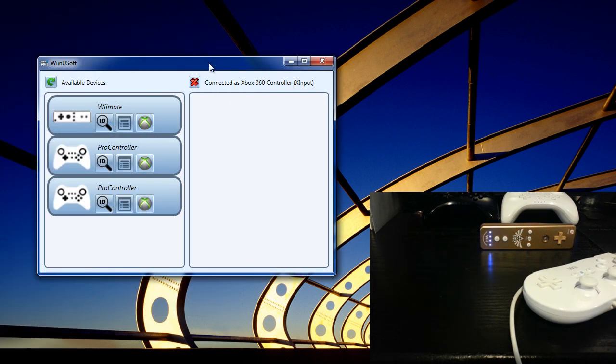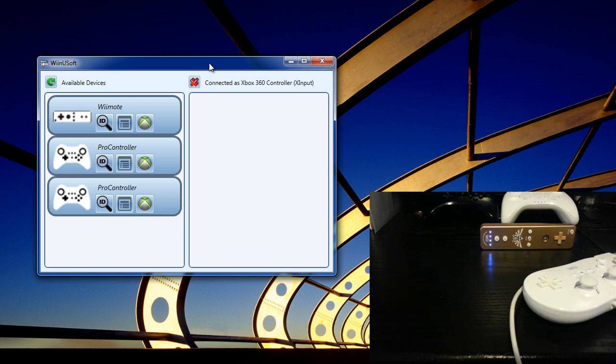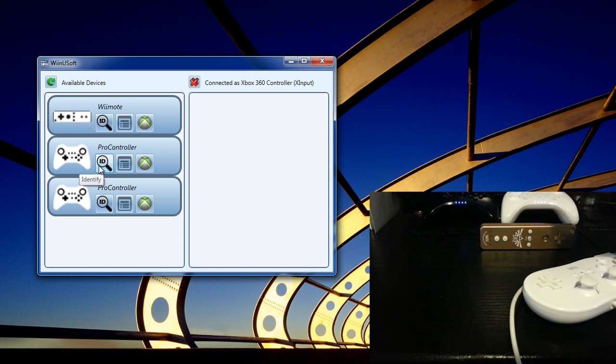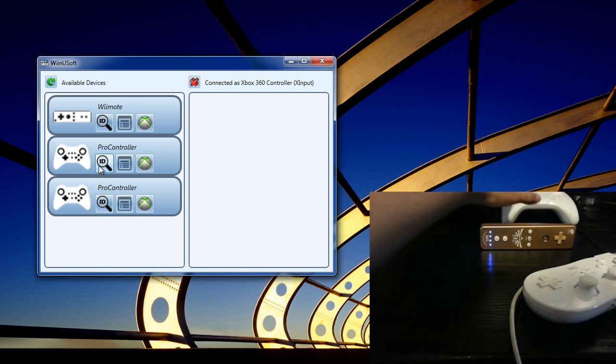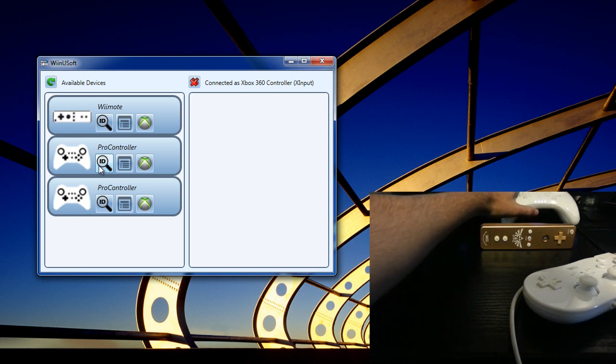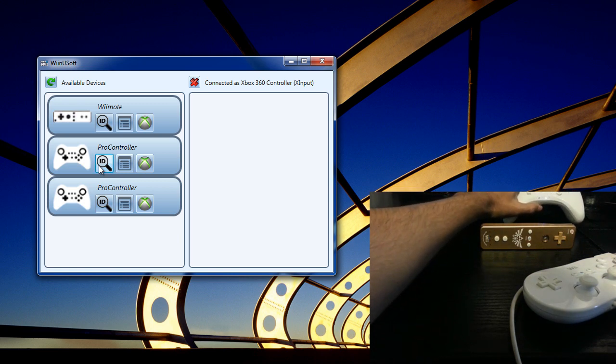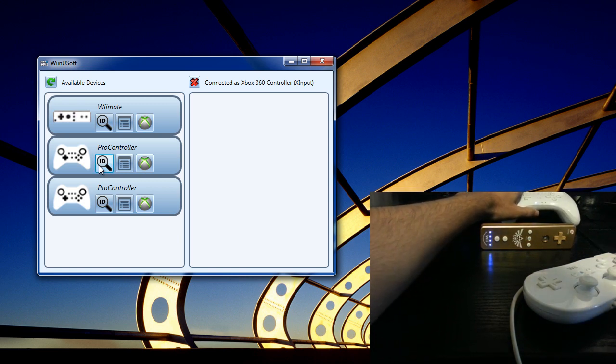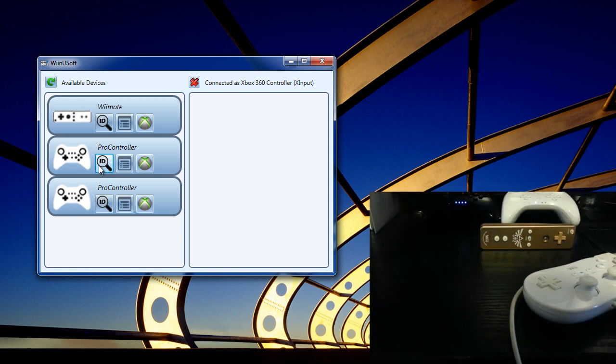As you can see, we have two Wii U Pro controllers and one Wii Remote connected. And if we need to identify which device is which, like in this case we have one black Pro controller and one white Pro controller, it might be nice to know which one is which. So you just click on the identify button and one controller will vibrate and display a light shell.